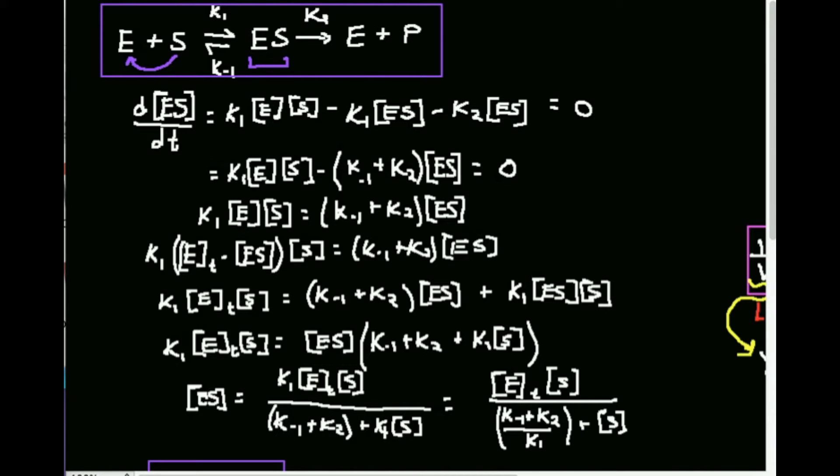Notice the enzyme plus the substrate is in equilibrium with the enzyme-substrate complex. Each direction of the equilibrium is governed by a constant: K1 and K-1. The enzyme-substrate complex, once formed and after the transition state, then undergoes a one-way reaction to give the enzyme and the product. The product forms and dissociates away from the enzyme, and this is governed by the rate constant K2.